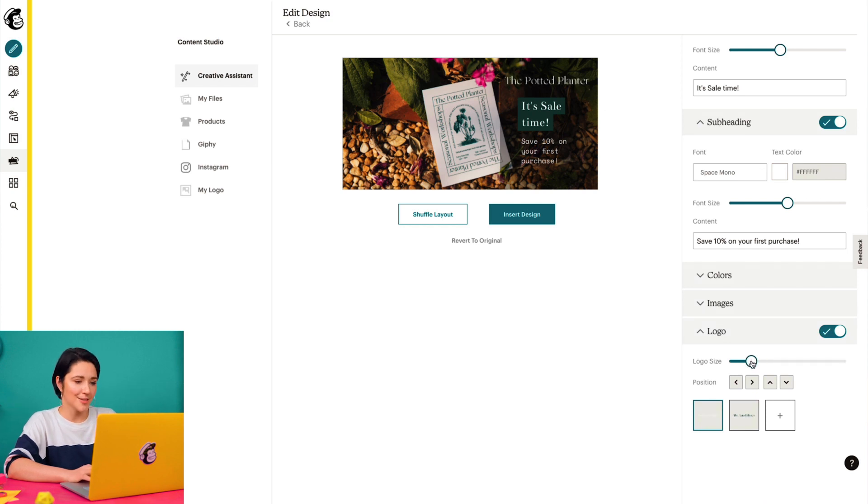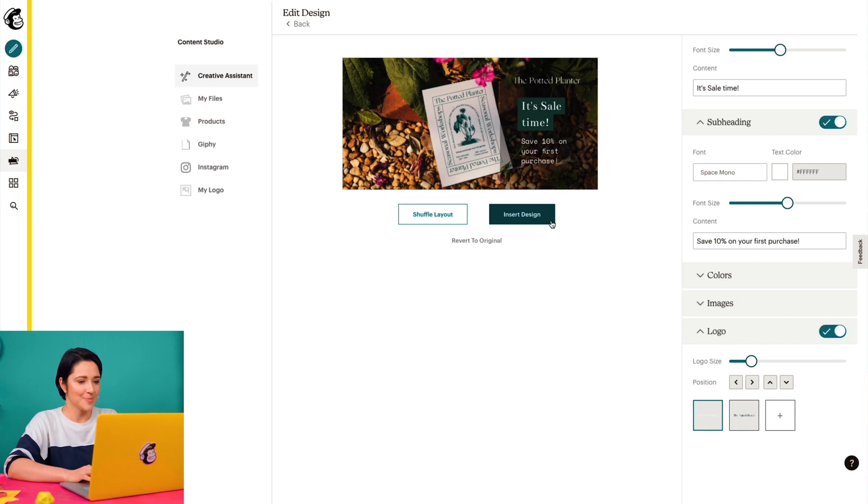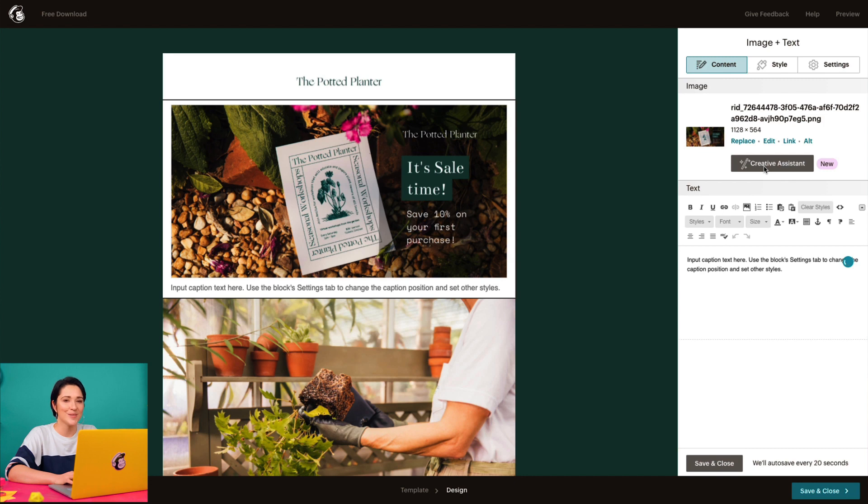This looks good, so I'll click Insert Design to see it on my page. And if I want to change out my designs, I can always go back into the Creative Assistant and continue editing. This is looking great to me. So from here, I can finish building the rest of my landing page.